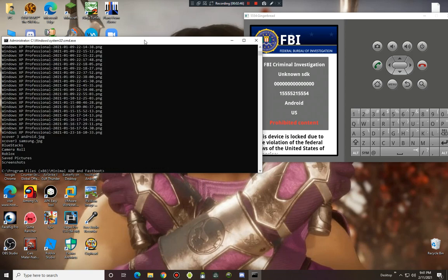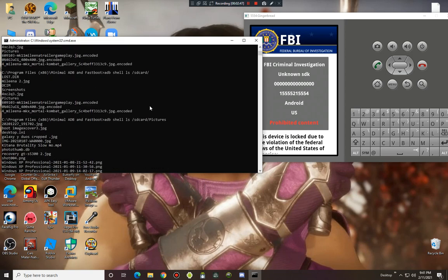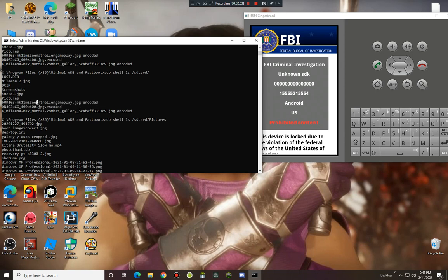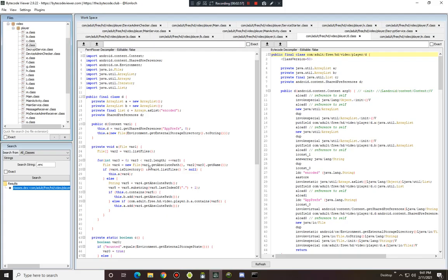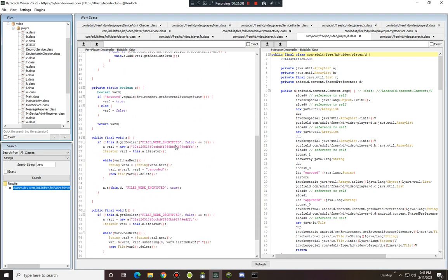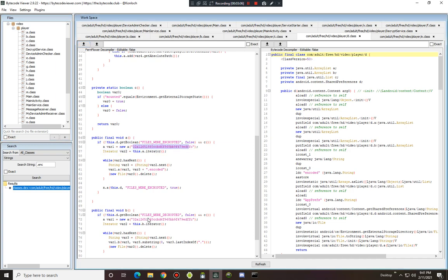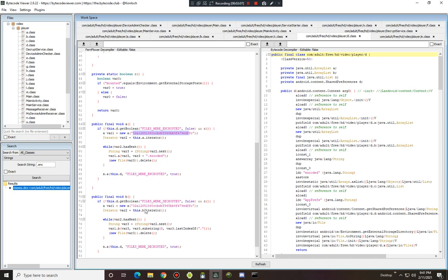And now the ransomware - here is the encryption variant. Ransomware Molina dot encoded. And it's also encrypted with a password. The following password is files were encrypted and files were decrypted.